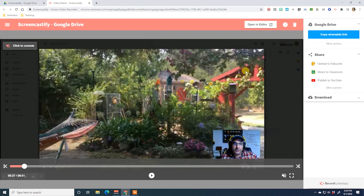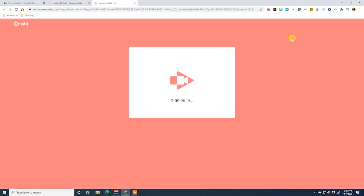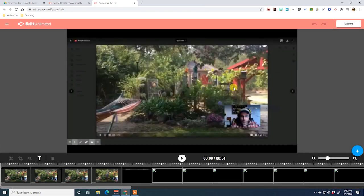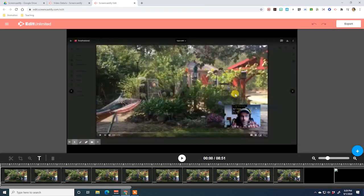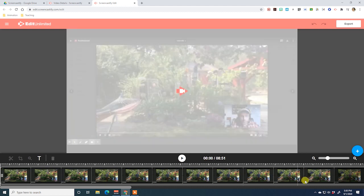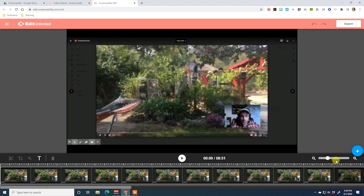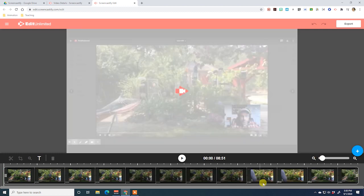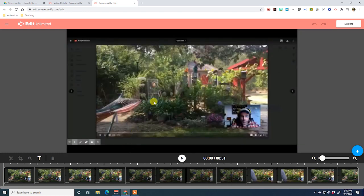It is now saved to Drive, so I can open it in the editor. You're going to get a window saying 'Ready to make some magic with our editor?' And this is now the editor view — here's your video, the one you just recorded with Screencastify, with the original video and the webcam on top of it. Down here is the timeline where you can see your project from beginning to end. In the bottom right-hand corner is a zoom slider that lets you zoom into or out of your footage in the timeline.